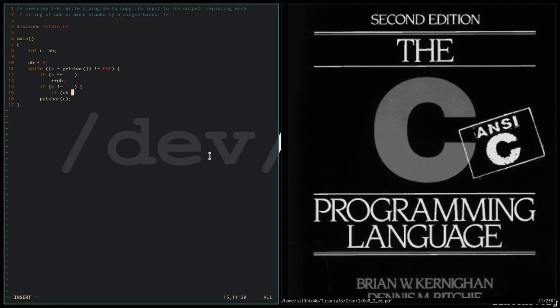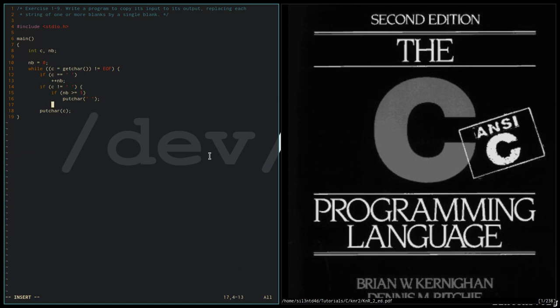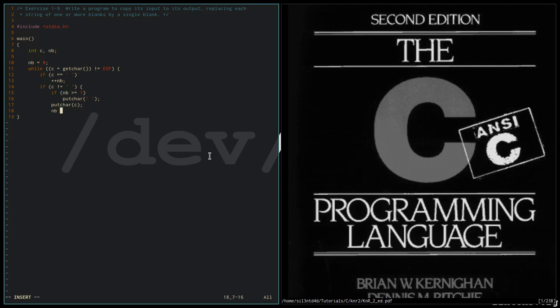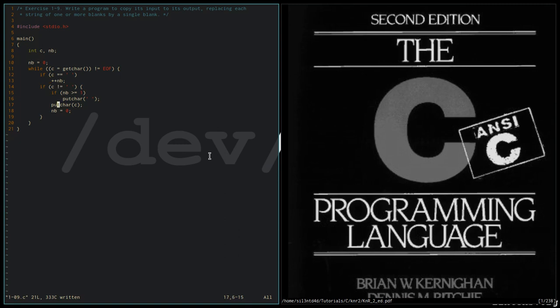If nv is greater than or equal to 1, let's replace that with a single blank. Then let's print the character. Since we are finished counting the previous string of blanks, we need to reinitialize the number of blanks variable, the nv variable, to zero so that if there is another series of blanks, it will start at zero.